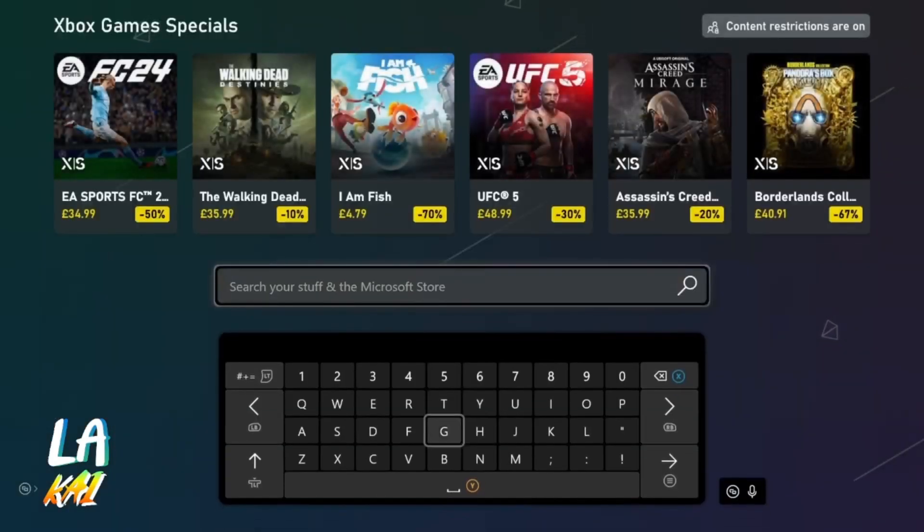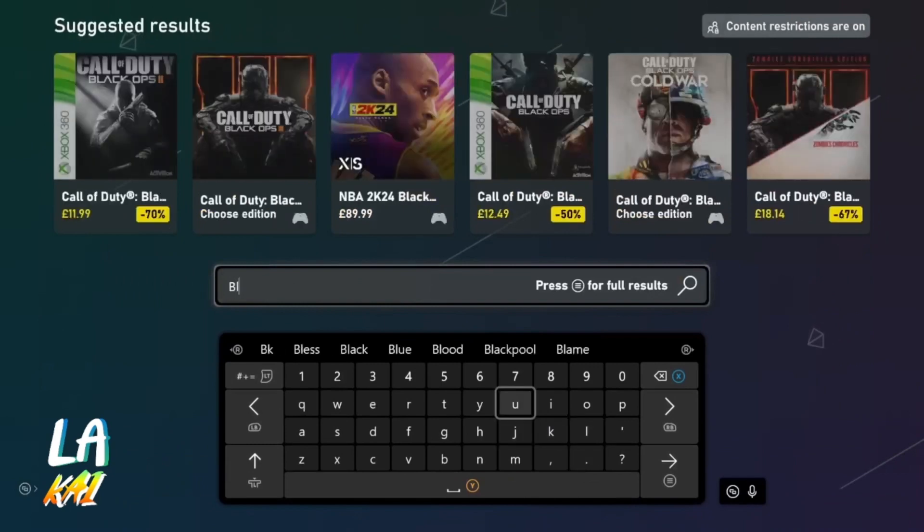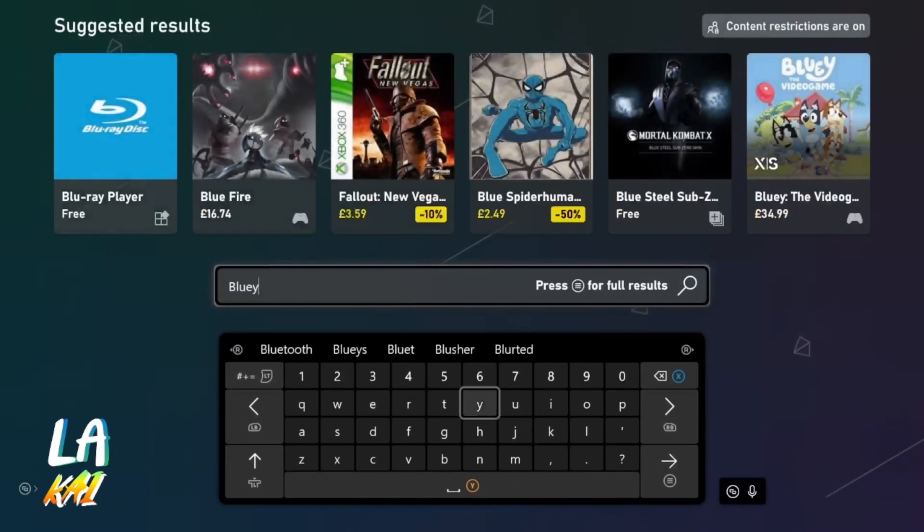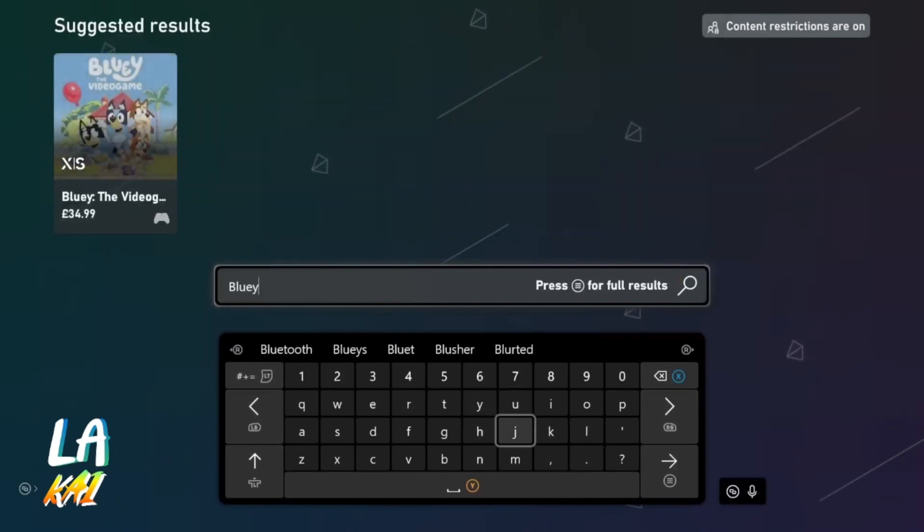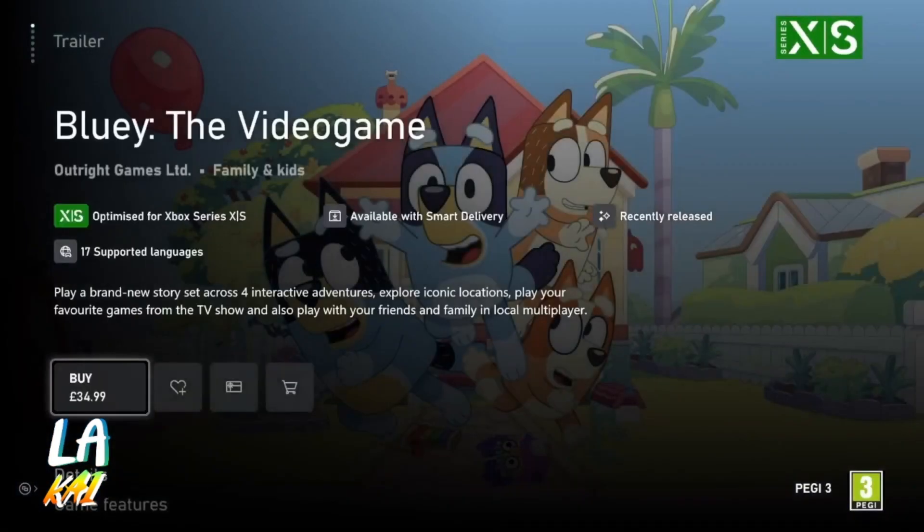Search. Bluey. Alright let's see. No. Dang it, I really wanted to play it on my computer.